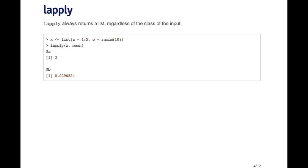So lapply, it's key to remember, always returns a list. What goes in may or may not be a list, but it will be coerced to a list. And what comes out will always be a list.